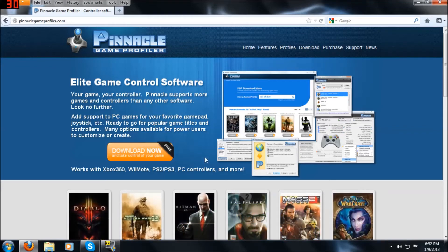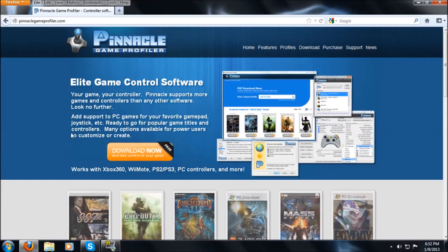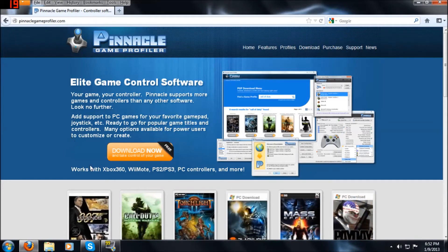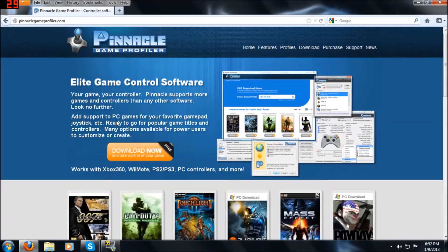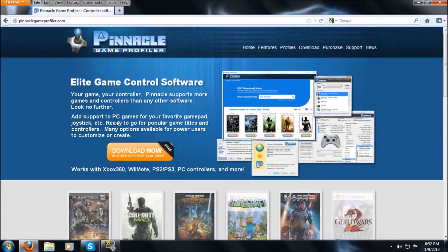Alright, hey guys. I'm going to show you how to install Pinnacle Game Profiler and get it running, and show you a little bit of a game in five easy steps.